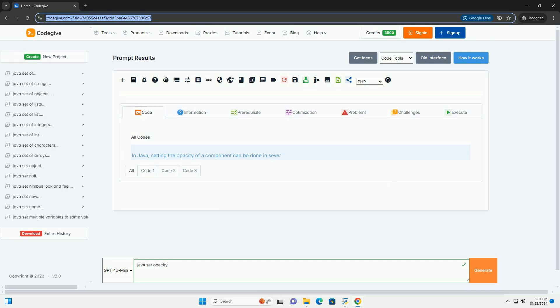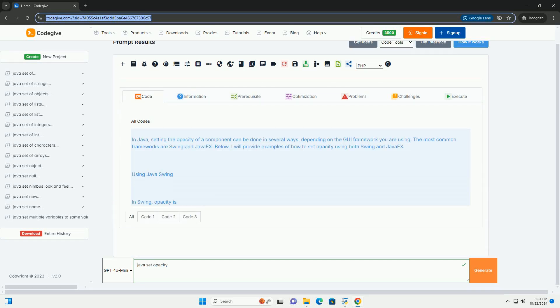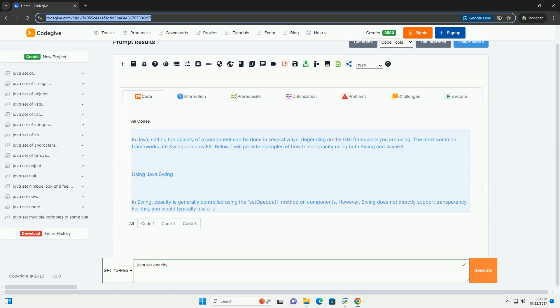Download this code and get free GPT-40 from codegive.com, link in the description below.